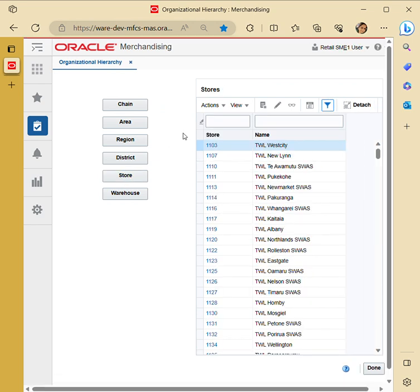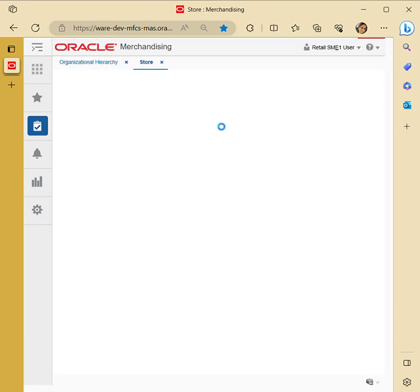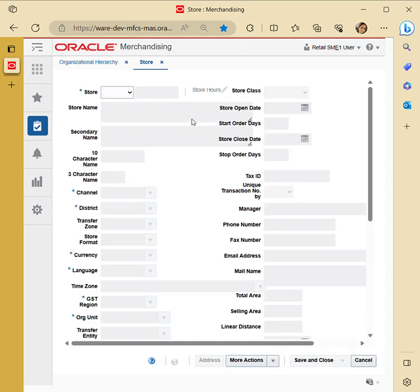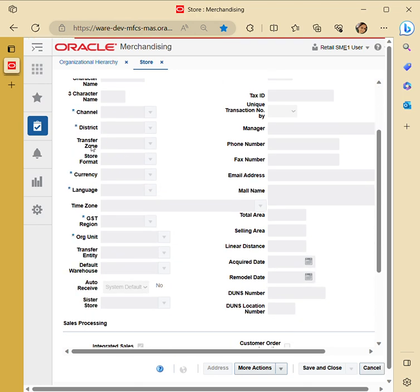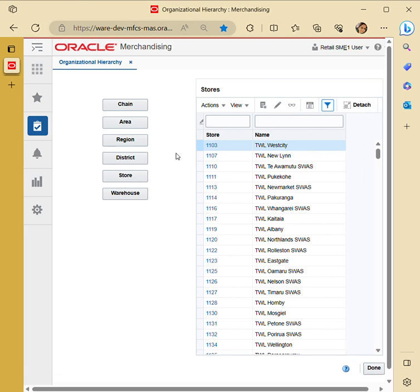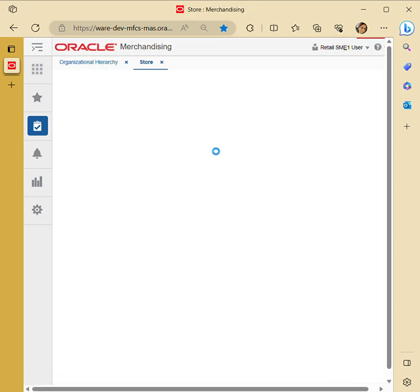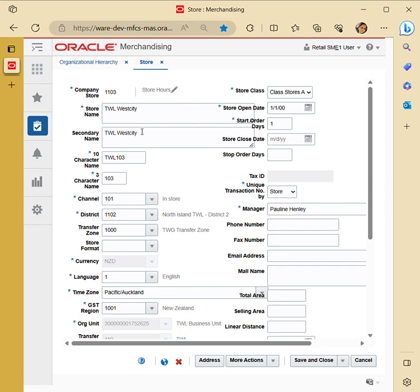Creating a store requires many details. First, you have to give the store number and store type — whether it is a company store or a franchisee. Then give the store name, for example 'Rahul's Store' with a secondary name 'RS'. The 10-character name or short form would be a three-character name. Then you provide the channel, district, and transfer zone. Since the store is already created, I'll show the details in edit mode.